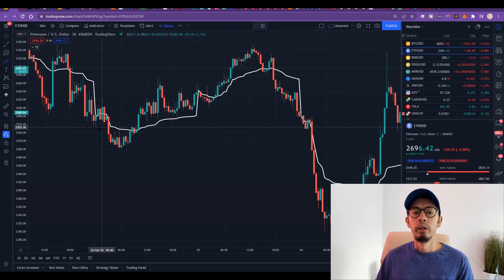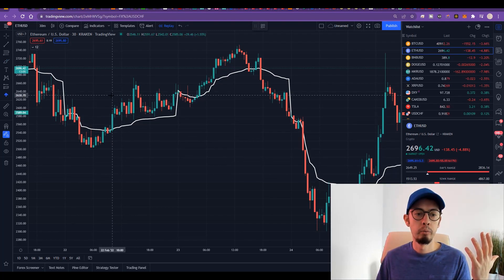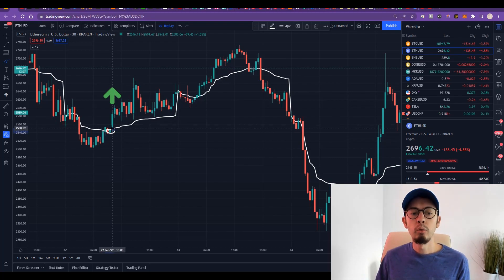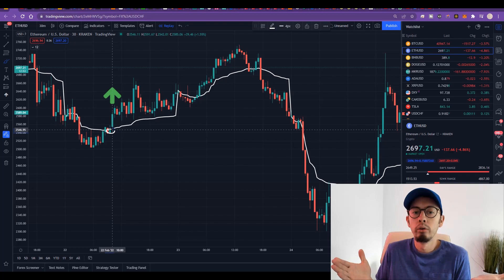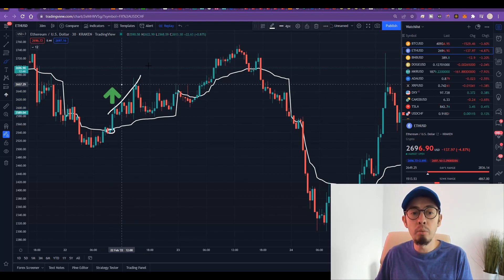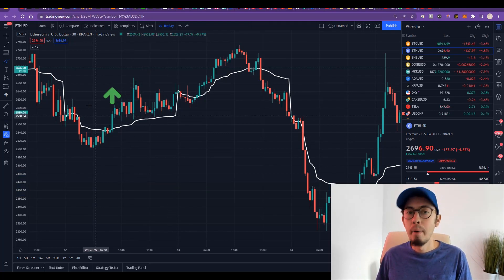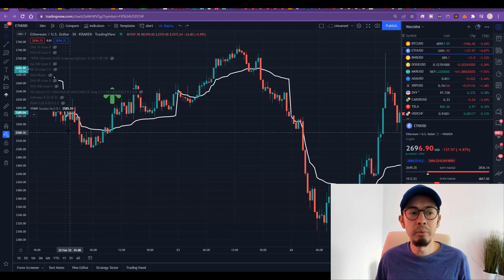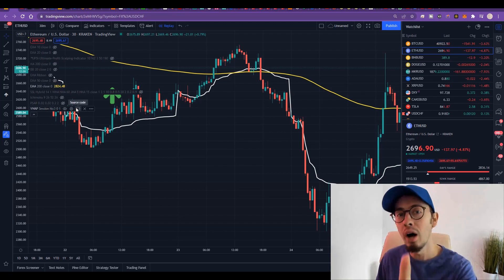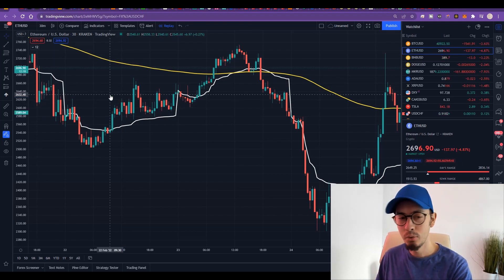Whenever we see the breakout from VWAP — for example here on Ethereum against dollar breaking out nicely — we want to place a buy. But when we place a buy, we want to know: is it a bullish trend or a bearish trend? Is it an upward momentum or a downward momentum? And looking at VWAP alone, we can't know that. To support it, we use something else: the one and only, beautiful EMA 200 — the 200 exponential moving average line. That's where the magic happens.